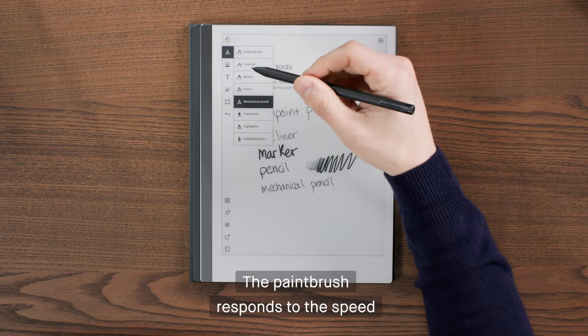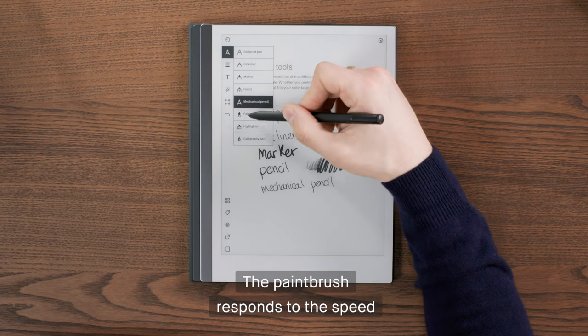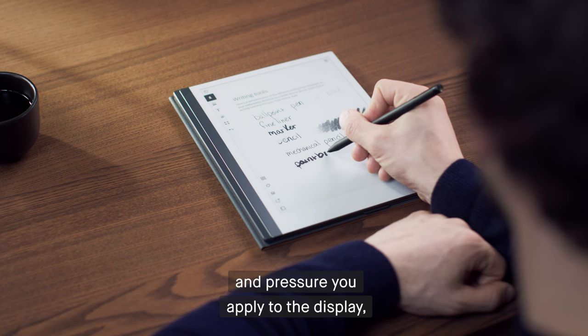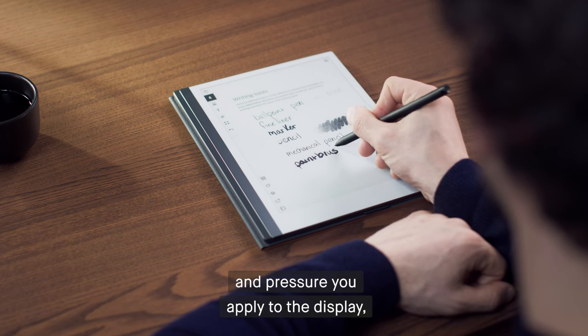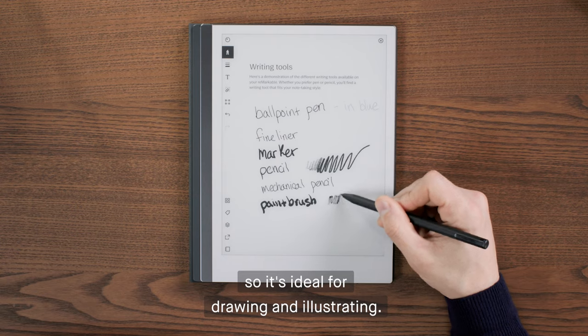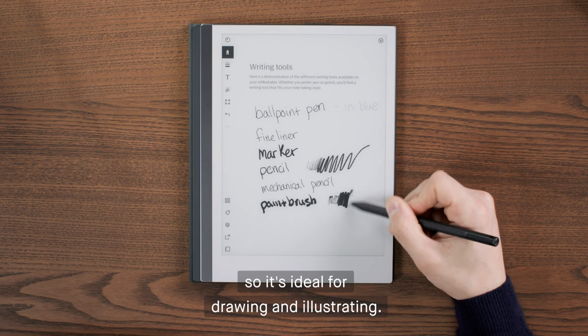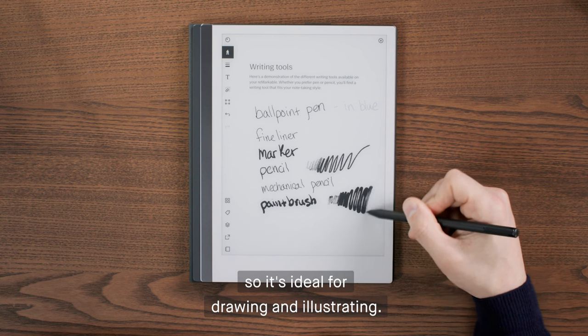The paintbrush responds to the speed and pressure you apply to the display. So, it's ideal for drawing and illustrating.